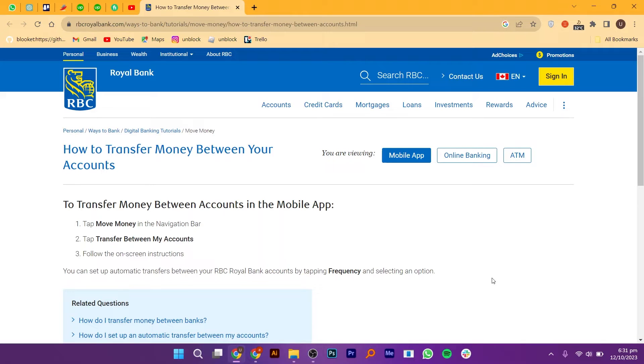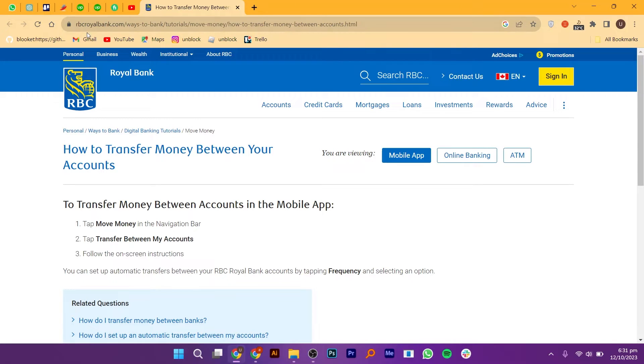First, open your web browser and search for rbcroyalbank.com. Once the website loads, look for the personal section and click on it.